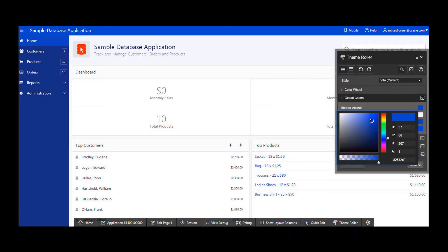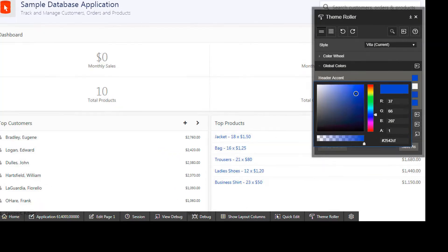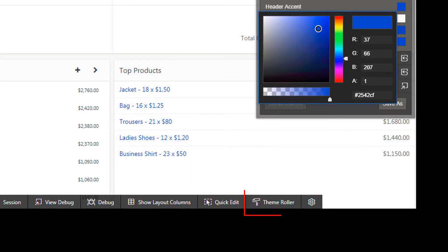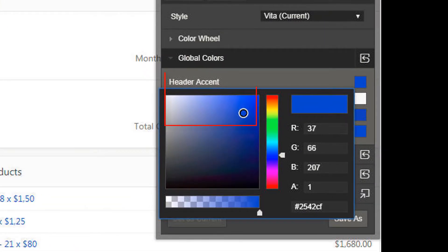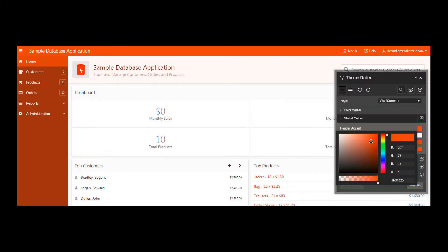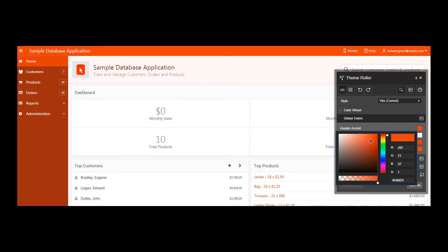In my Exadata Express dev instance, I used the AppBuilder theme roller to change the sample database app's background from blue to red. For my simple example, I will use Developer Cloud Service to orchestrate the advancement of this modified app from my Exadata Express dev instance to the prod instance.